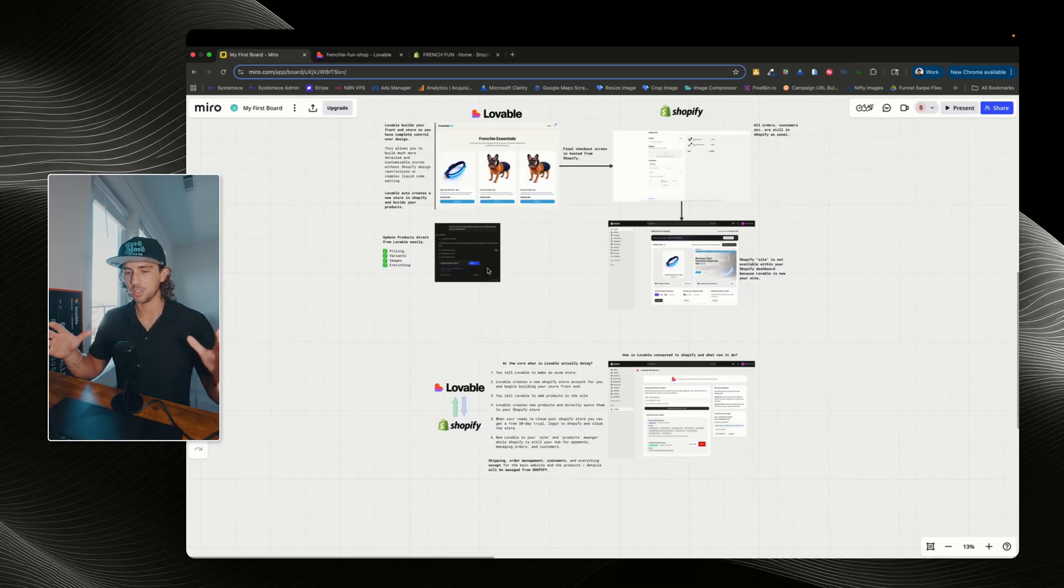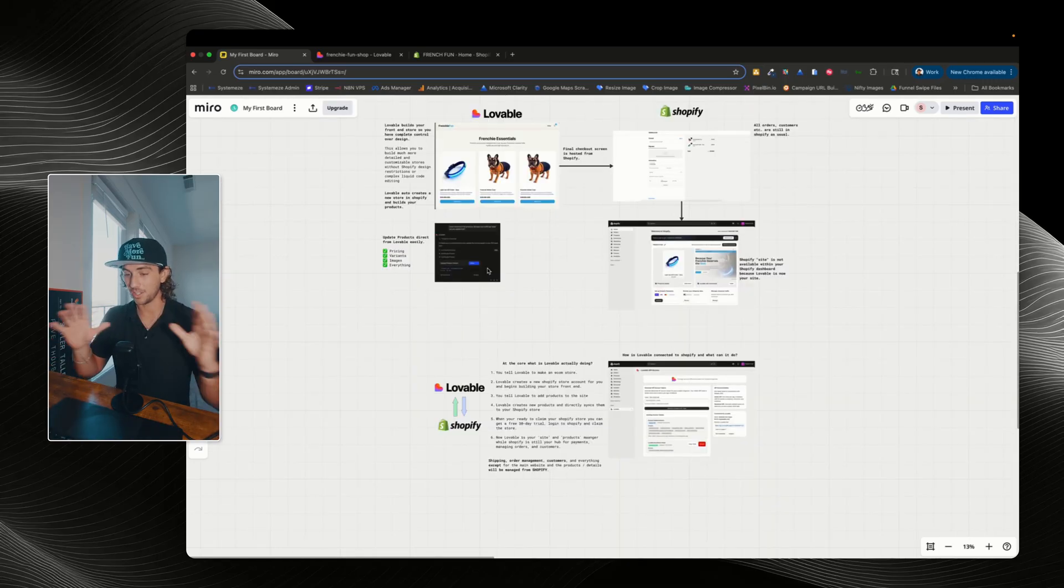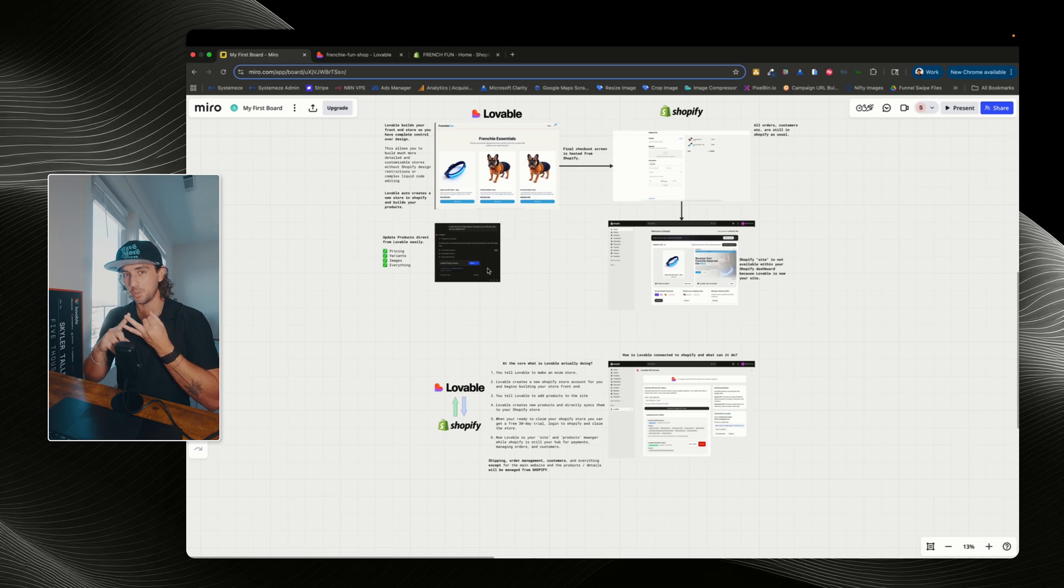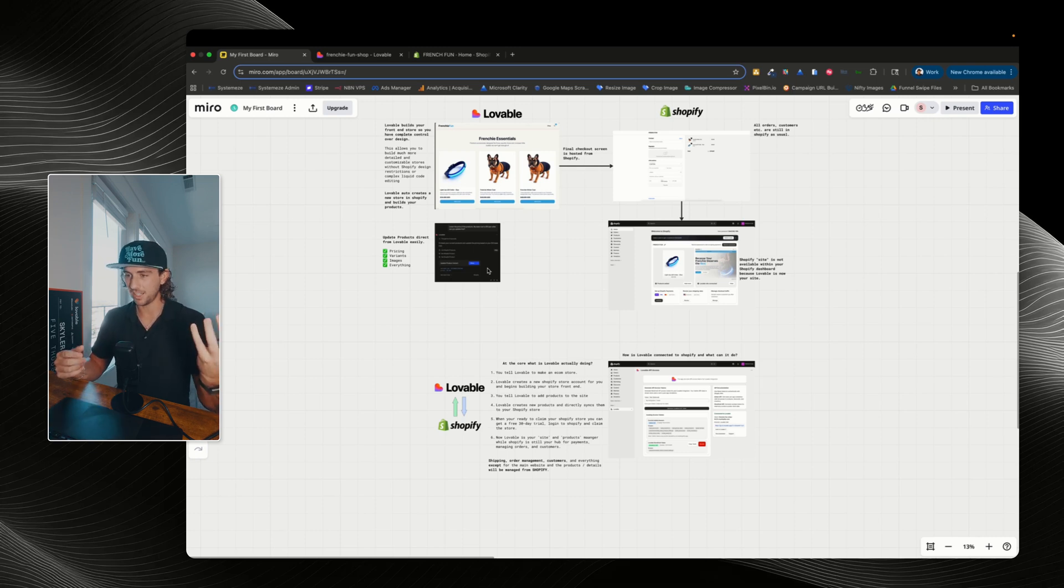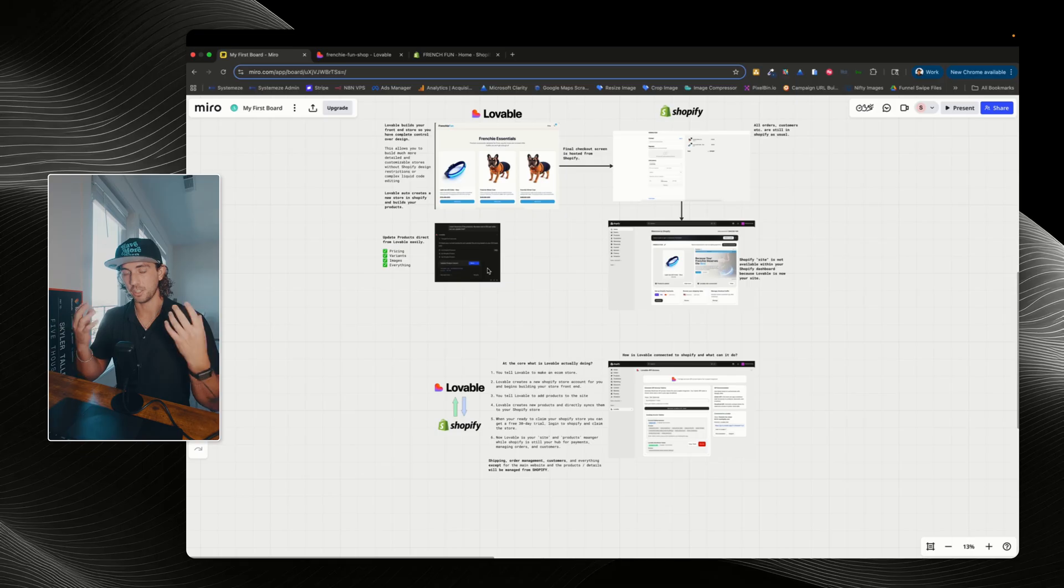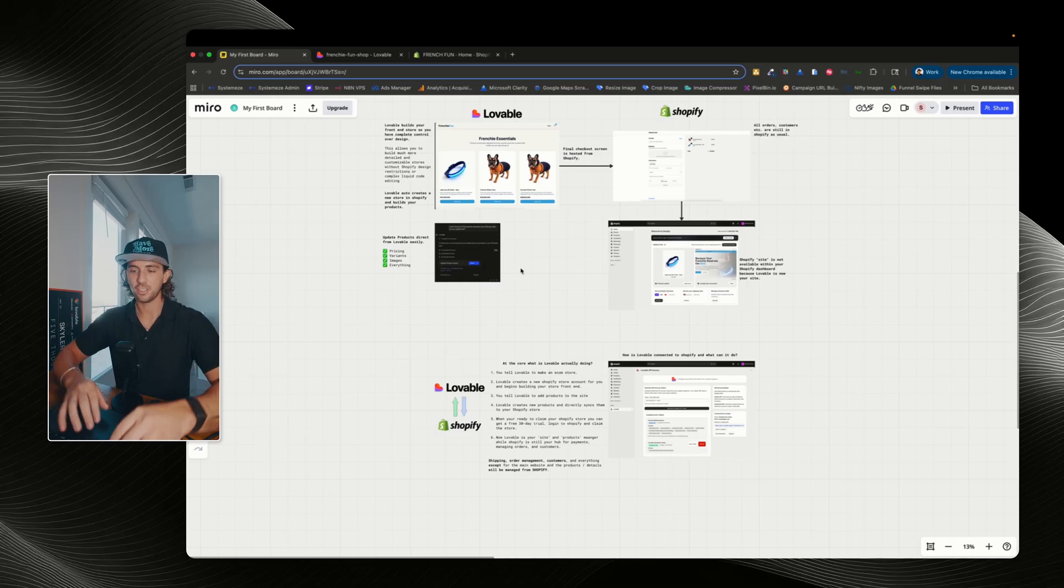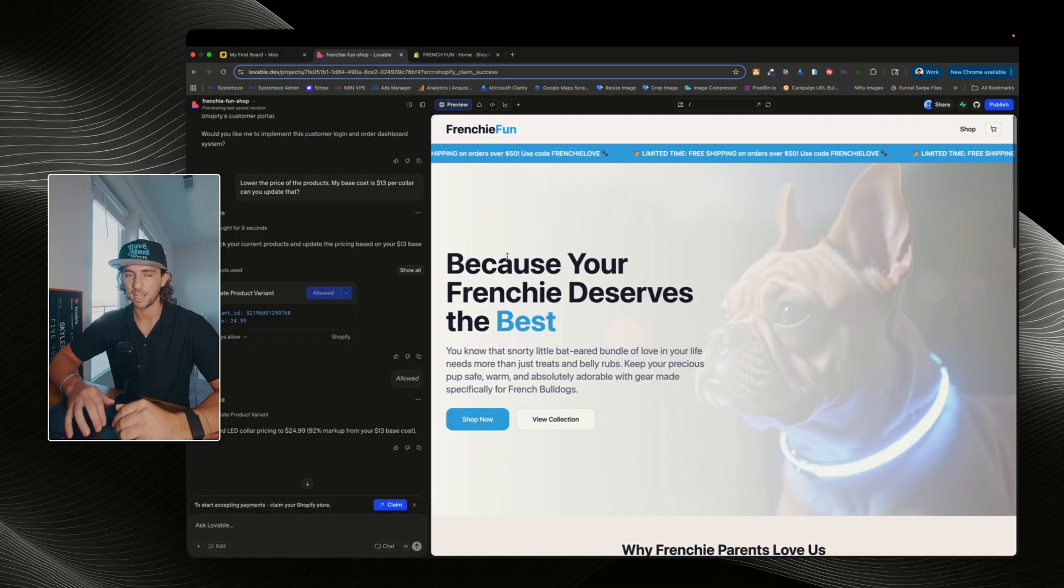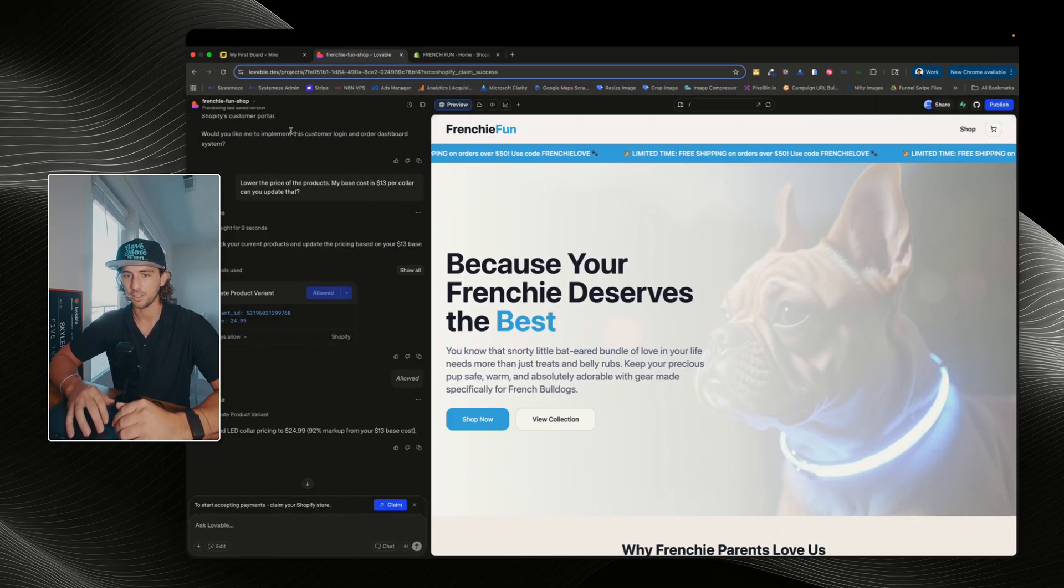Now, I think you guys have a good idea of how everything is connected and how everything talks back and forth with each other, what you can do, what you can't do, how Lovable works as a site, and Shopify still works as your backend for your customers and transactions. So let's jump into Lovable, and I'm gonna show you exactly how to get this started.